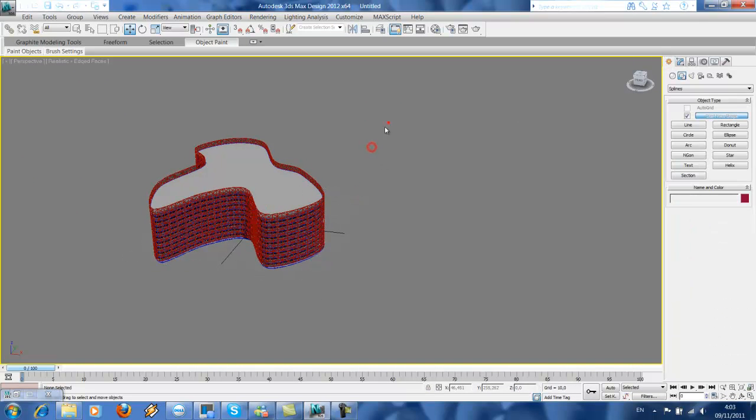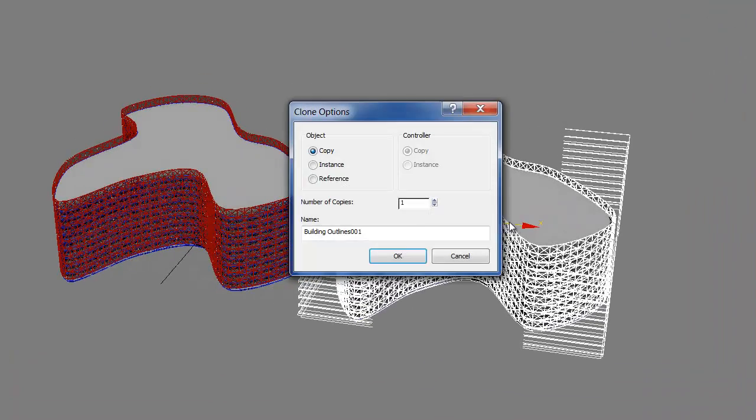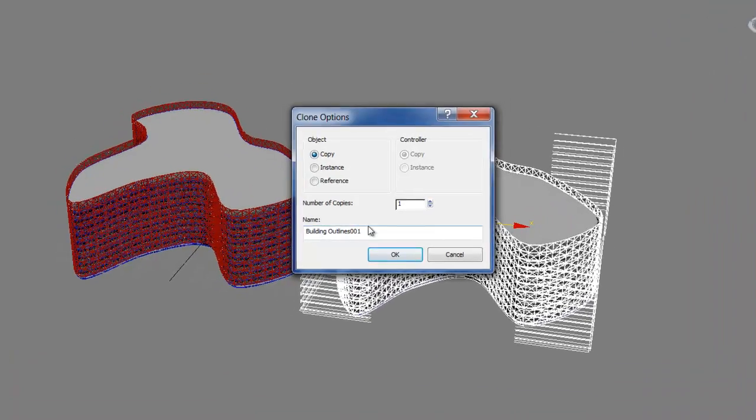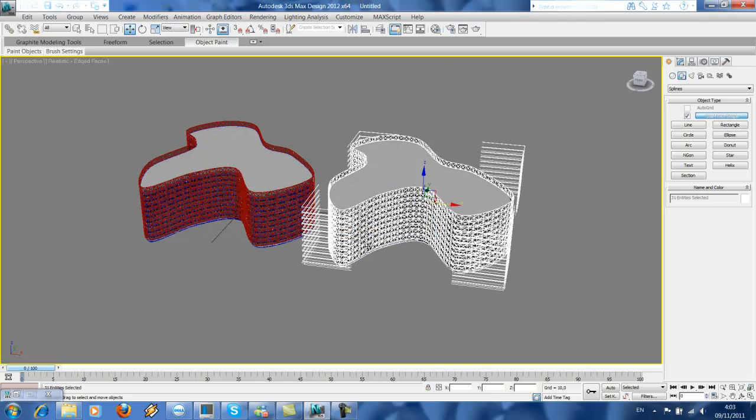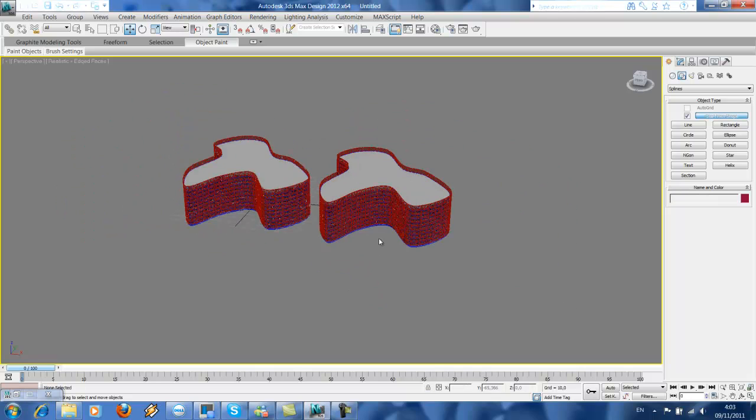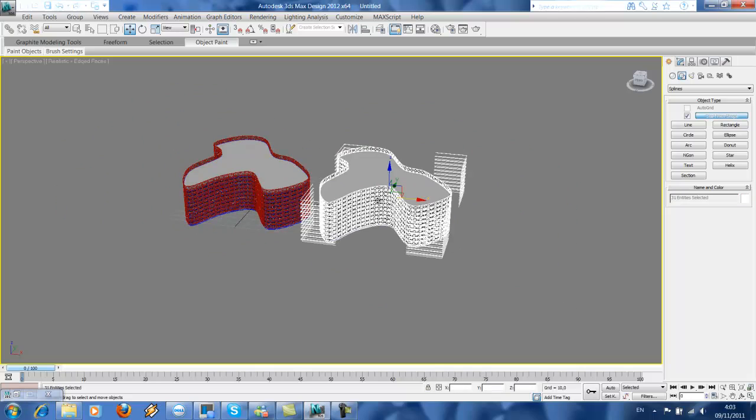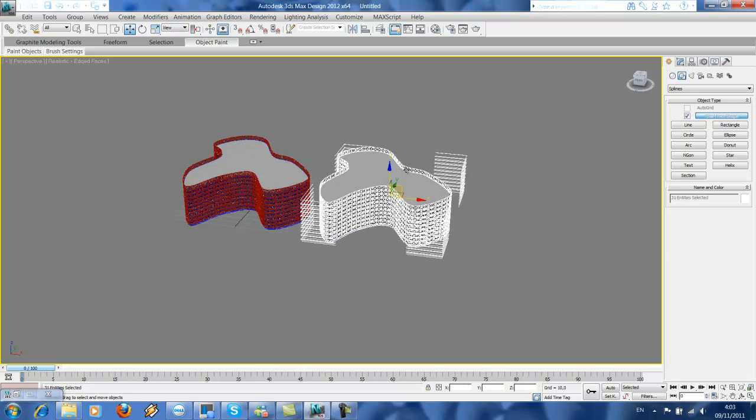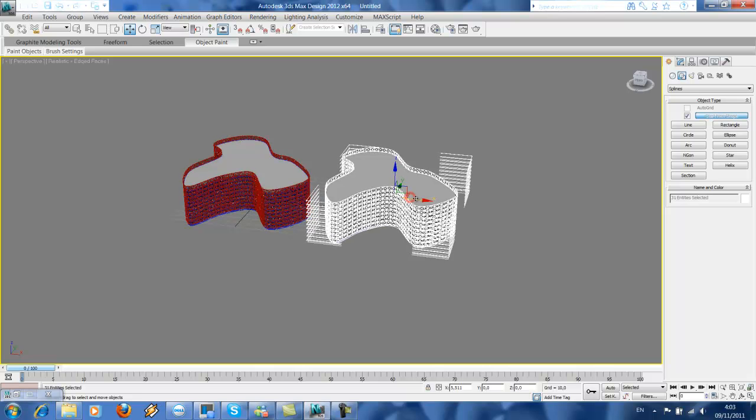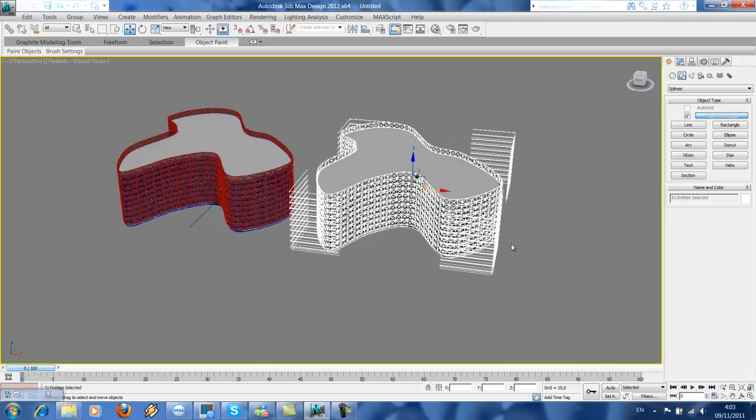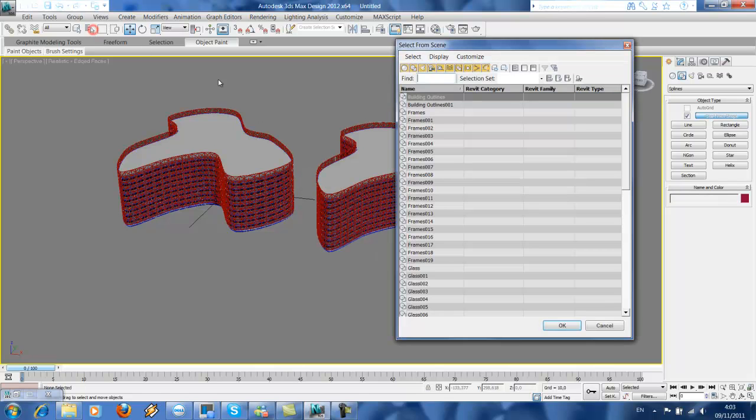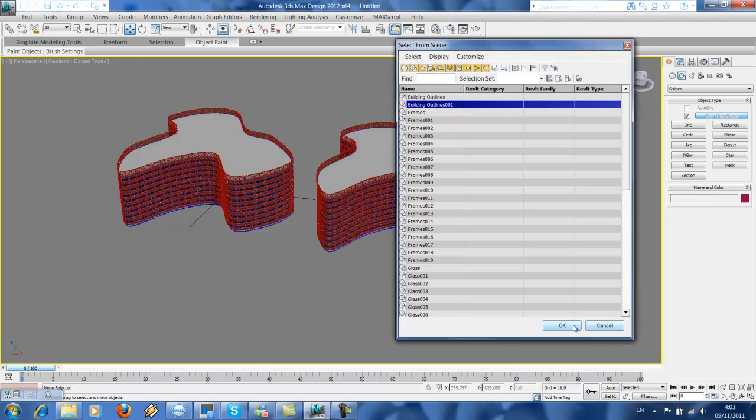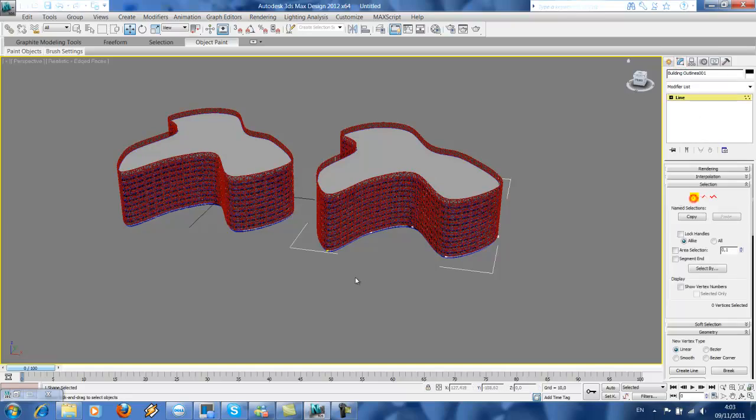Now we're gonna copy this. Copy, and then move it here. And then just click the building outlines—this is just the copy one—and then we're gonna change here.